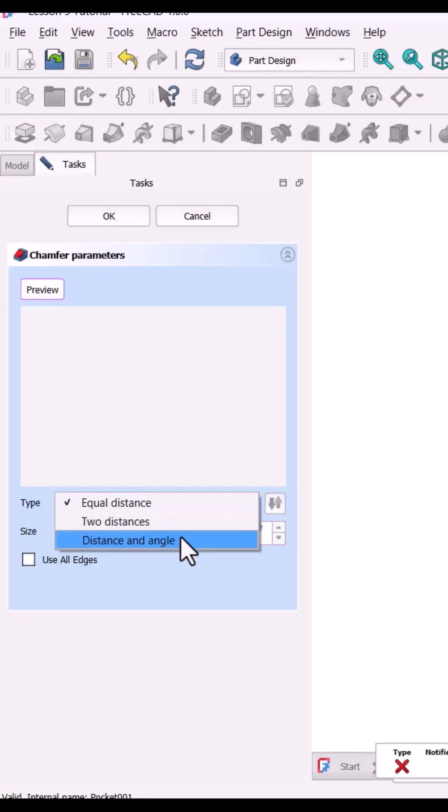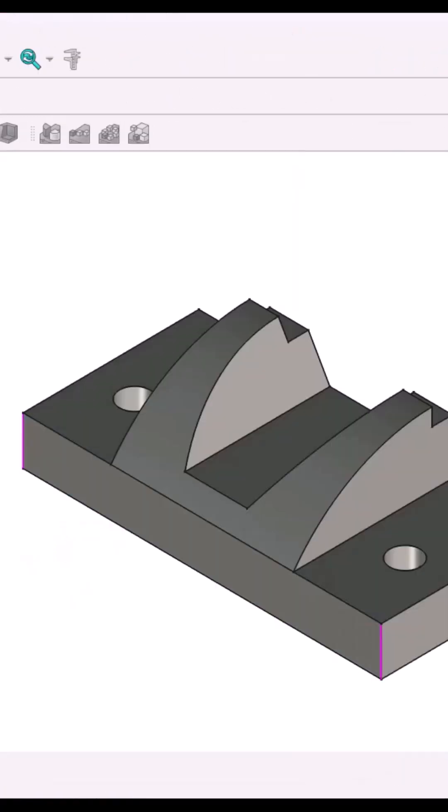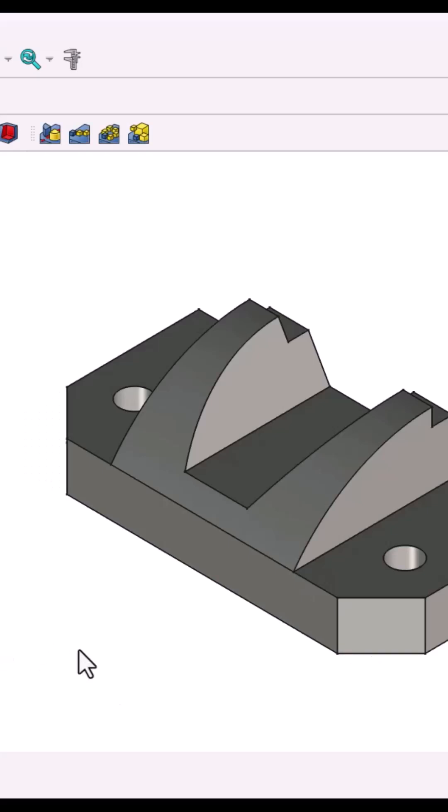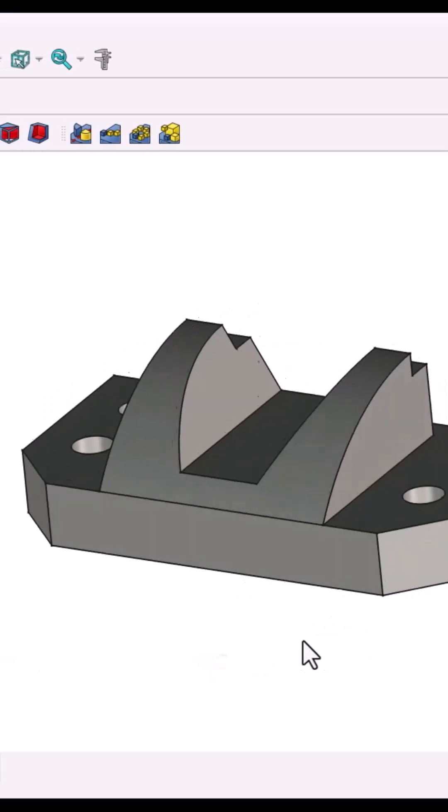Chamfer the two corners 13 millimeters length, 45 degrees angle. Done. Model complete.